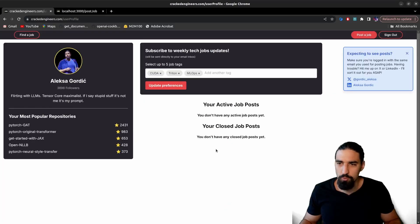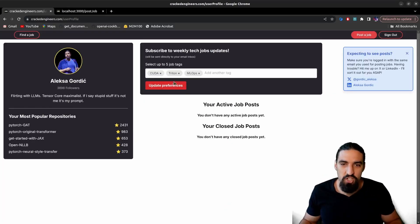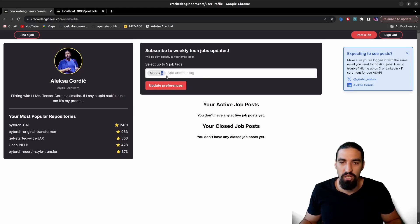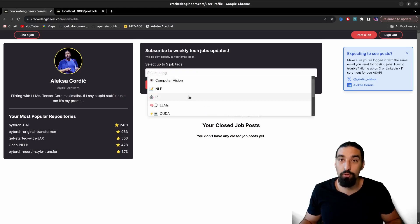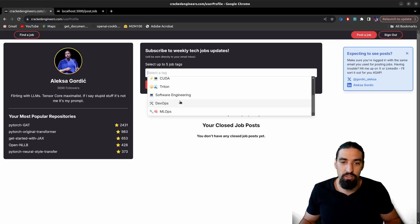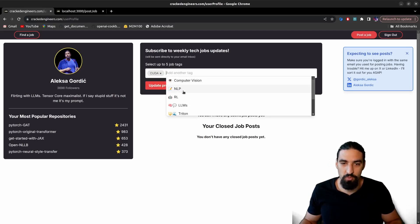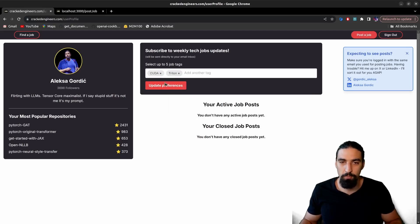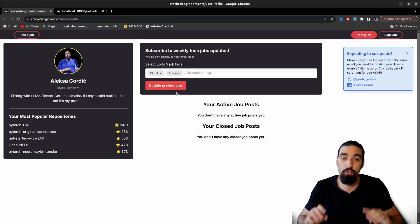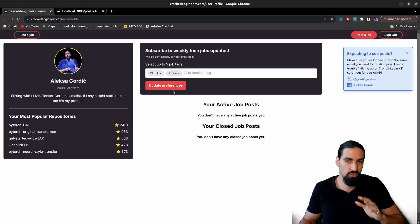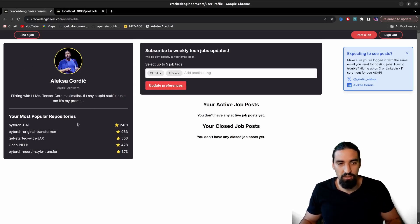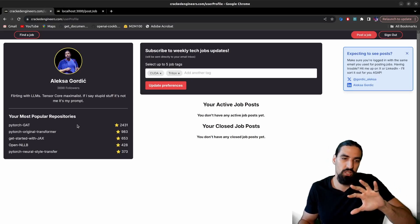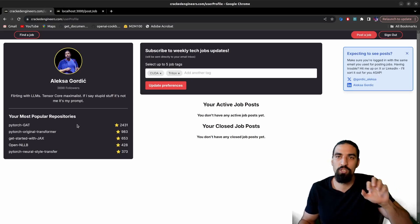And so once we log in, we're again back to this page. And here you can actually update the preference. So here is, you can pick whatever tags you want to listen to. And you'll get every Thursday into your email inbox relevant job posts. For example, couldn't try them. And then you click update preference. And this is now what you're going to be receiving every single week. So I strongly suggest you do it. On the left hand side, this is just pulled from your GitHub and shows your most popular repos and whatnot.